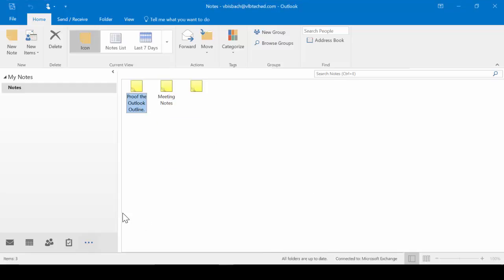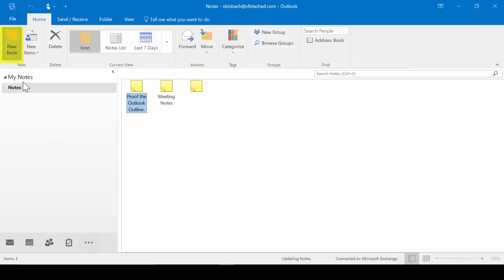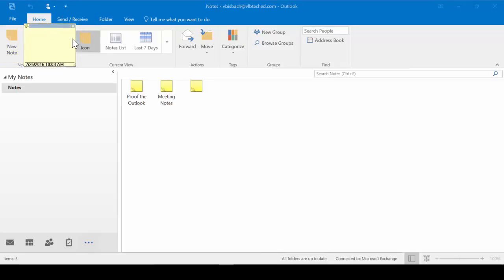Close out of it. Another way is to come up to the Home tab, New group, and click New note. And again, it will give us our Post-It.